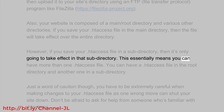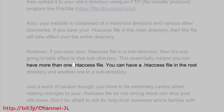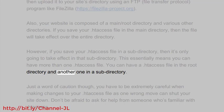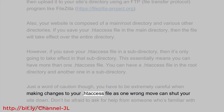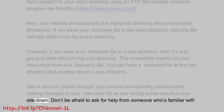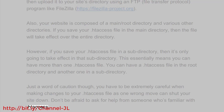This essentially means you can have more than one .htaccess file — you can have one in the root directory and another one in a subdirectory. Just a word of caution though: you have to be extremely careful when making changes to your .htaccess file, as one wrong move can shut your site down. Don't be afraid to ask for help from someone who's familiar with .htaccess.